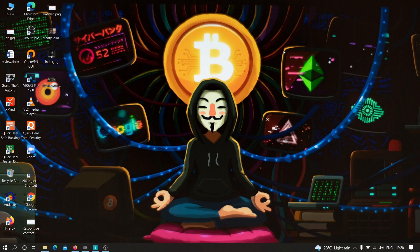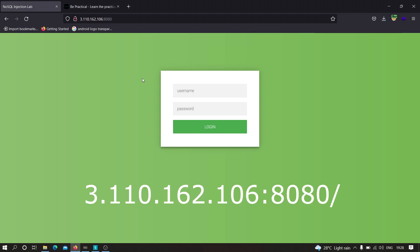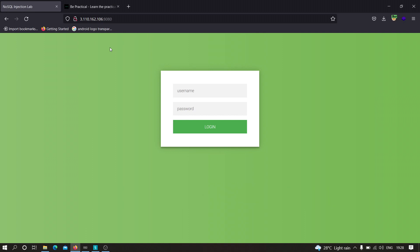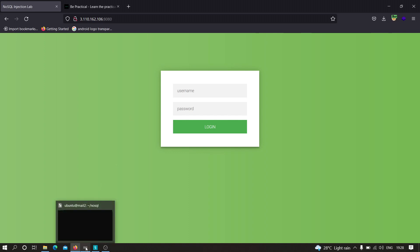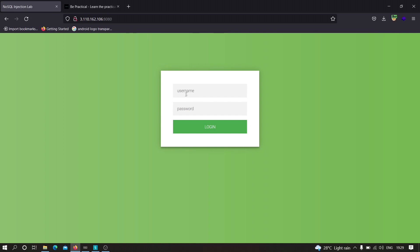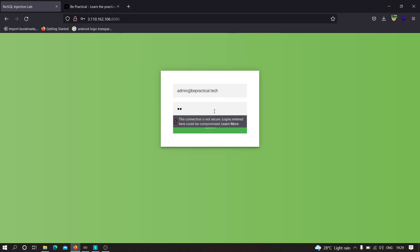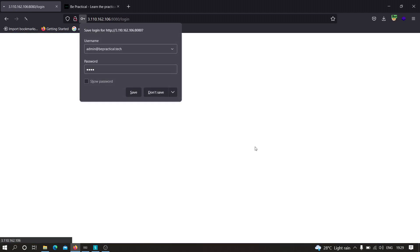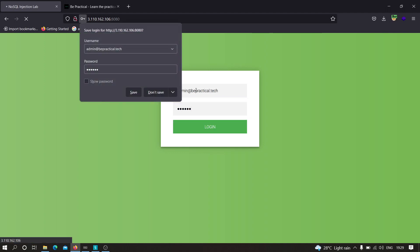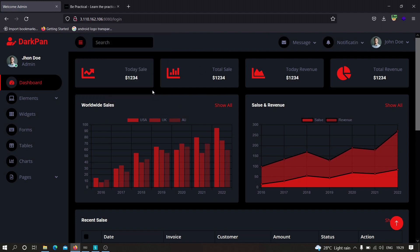In SQL injection we put a payload like 'OR 1=1' and 'SLEEP(5)' — if the server sleeps for five seconds we confirm SQL injection. In a MongoDB database, the query will be replaced by Mongo's query. Let me show you how the application works. Open this lab at 3.110.162.106:8080. If I provide the email and a wrong password like '1234', it shows incorrect password. With the right password — 'batman' — we're redirected to the dashboard.